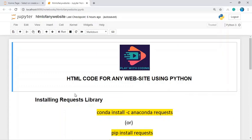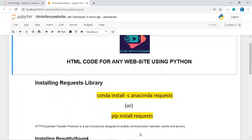The first module is the requests module, which sends all kinds of HTTP requests. You can install it by running the command 'pip install requests'. HTTP enables communication between clients and servers. This module contains two main methods: the GET method, which retrieves data from the server, and the POST method, which submits data to be processed on the server side.